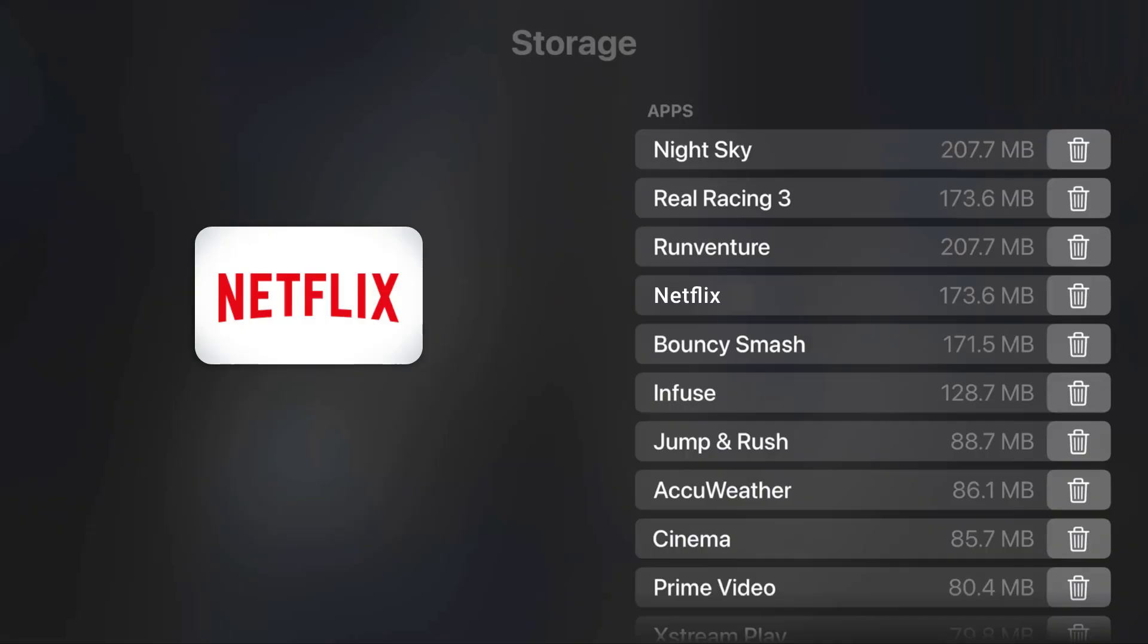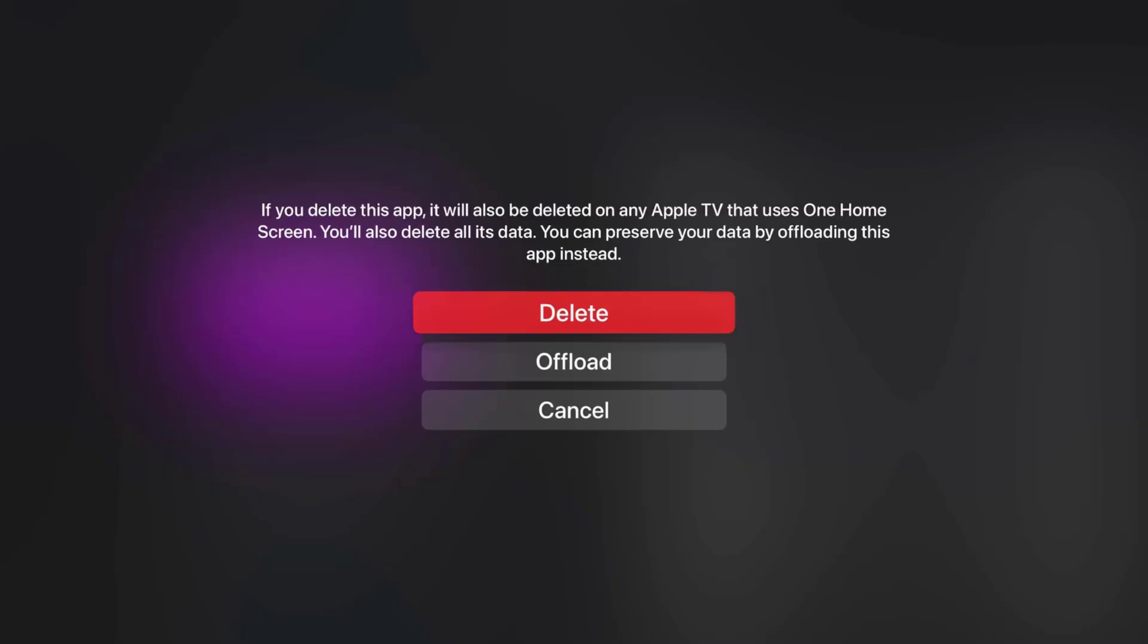From here, head over to the Netflix app, and then select the trash can icon right next to the app name. Scroll down and select the Offload option to clear app cache. Once you're done offloading the app, check if it fixes the issue.